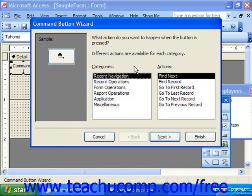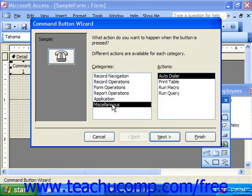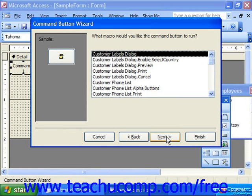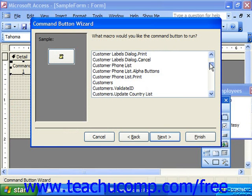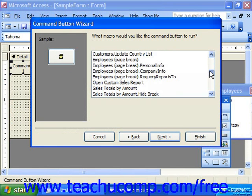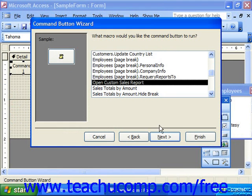If you wanted it to run a macro, choose Miscellaneous as the category, and under Actions choose Run Macro. Then click Next, and here it asks what macro you want to run. Choose the name of the macro from the list and click Next.